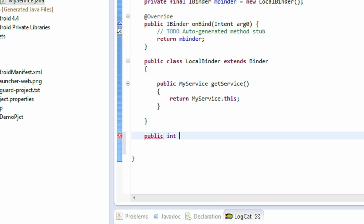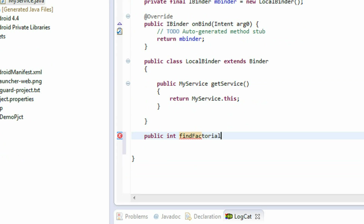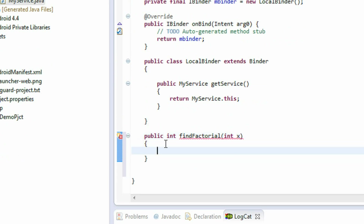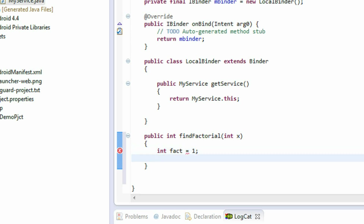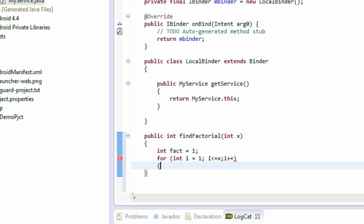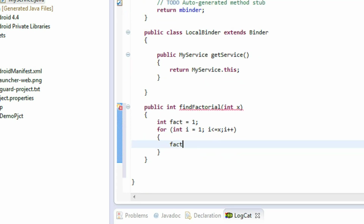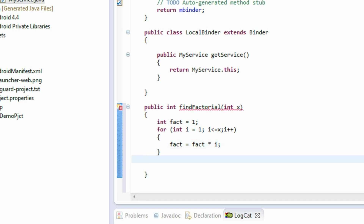I'll create a method to find the factorial of a number: public int findFactorial(int x). In this example, I find the factorial using the service and send the result back to the activity which is bound to the service. I create a variable int fact = 1, then a for loop: for(int i = 1; i <= x; i++), with fact = fact * i inside. Finally return fact.